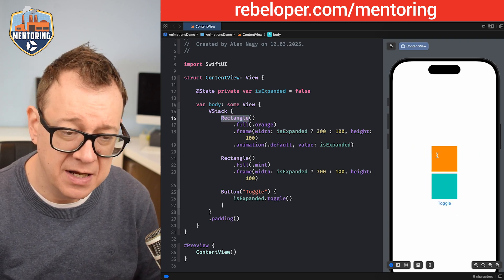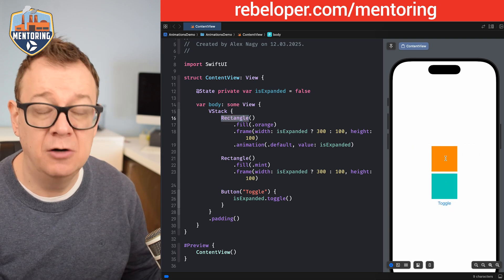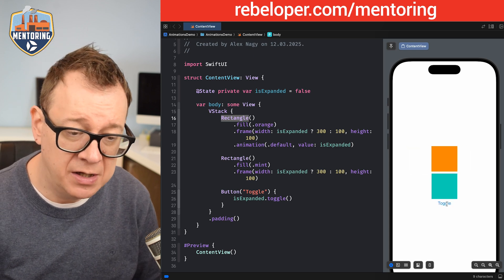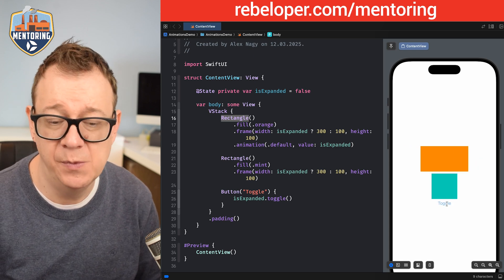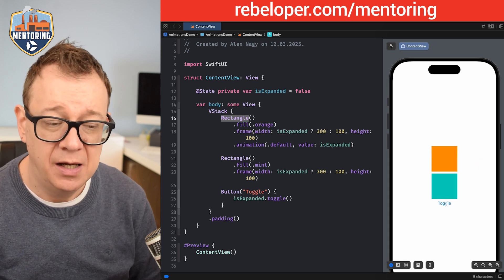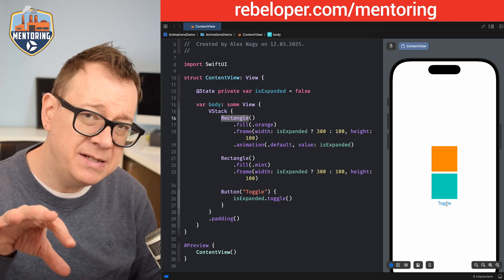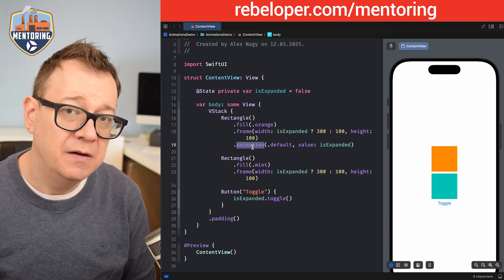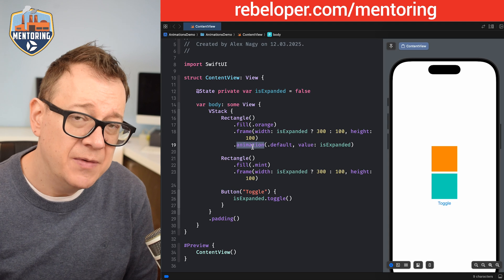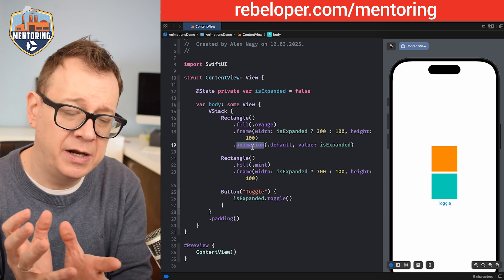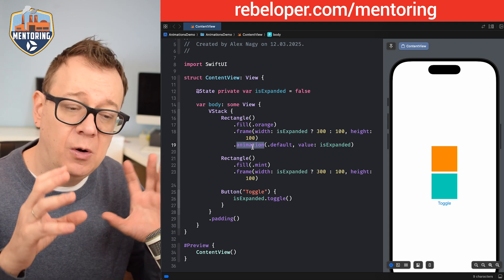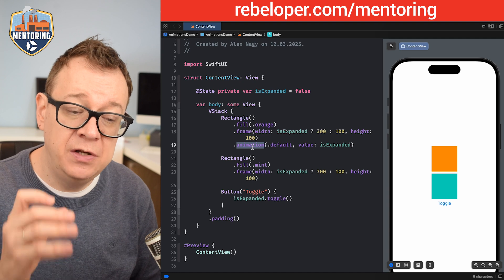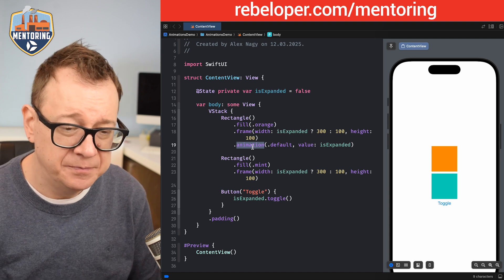As you can see it's animating out with the default animation, but the mint rectangle is not animating because we haven't set it up on that view. This confirms that the `.animation` view modifier is scoped locally — only the view you added it to will be animated.